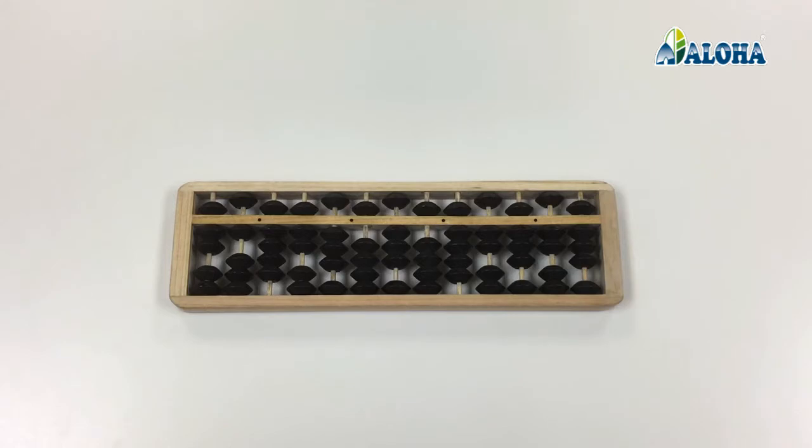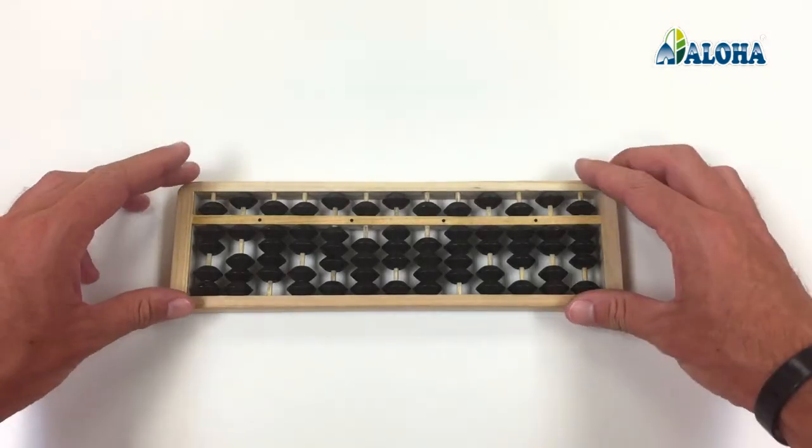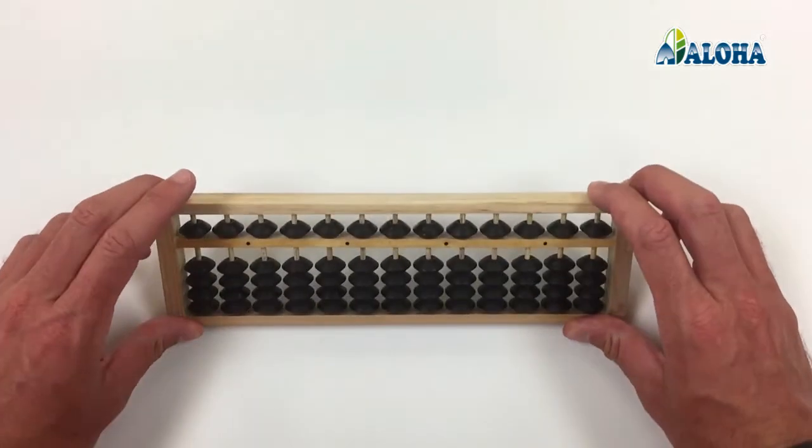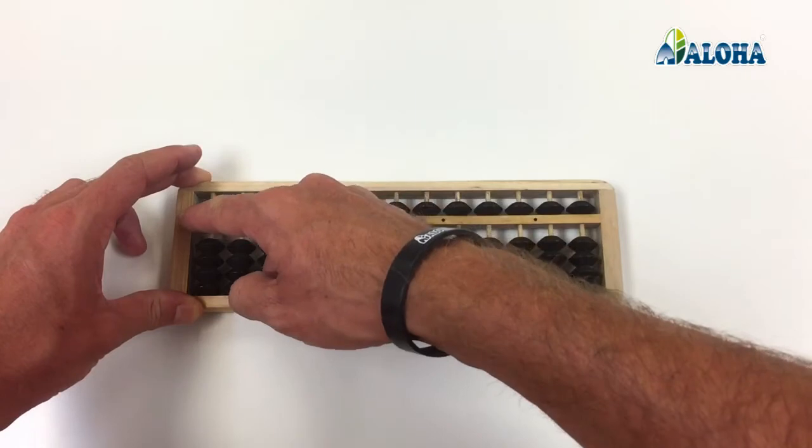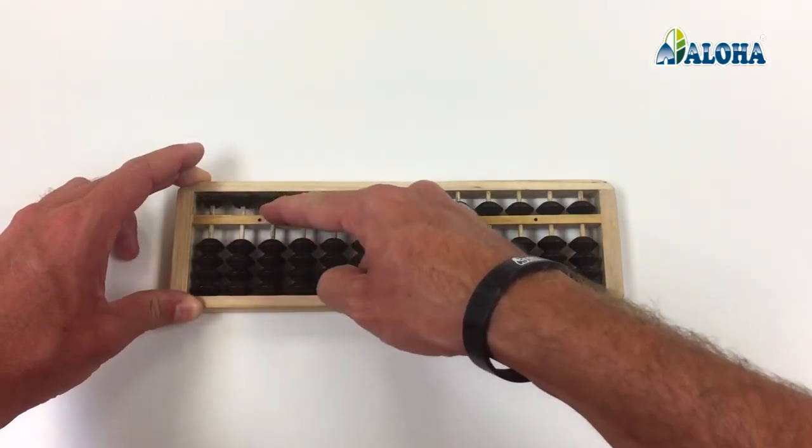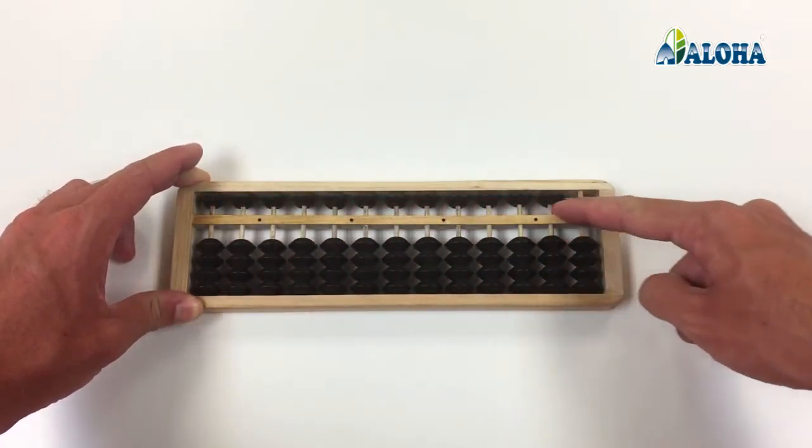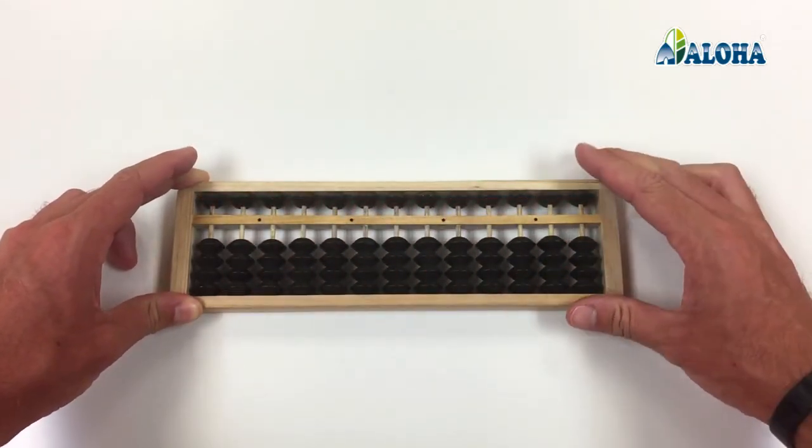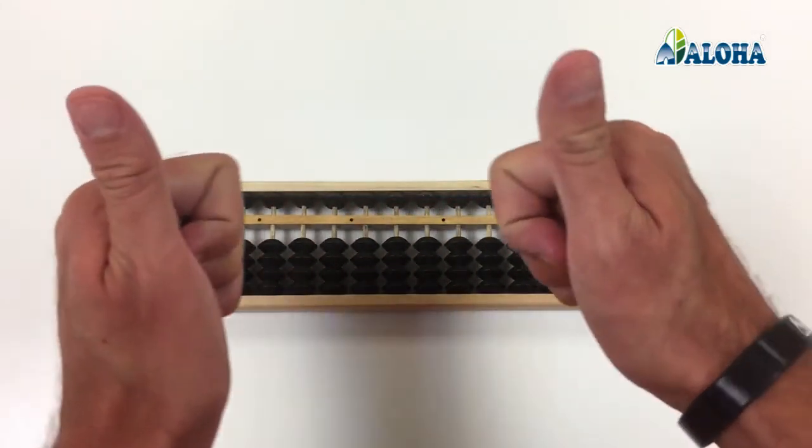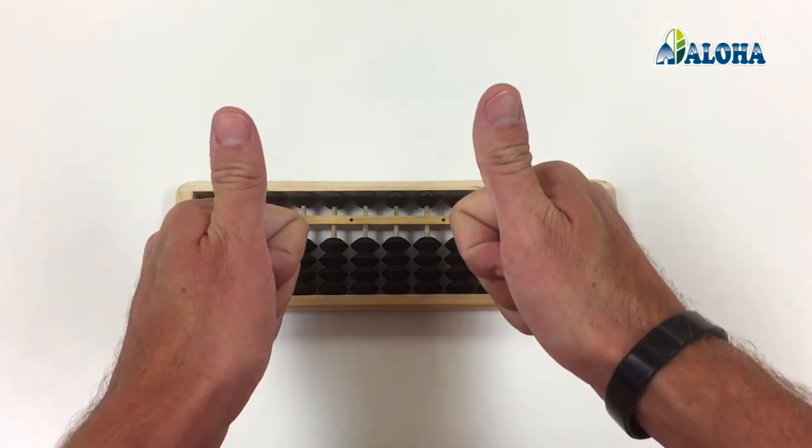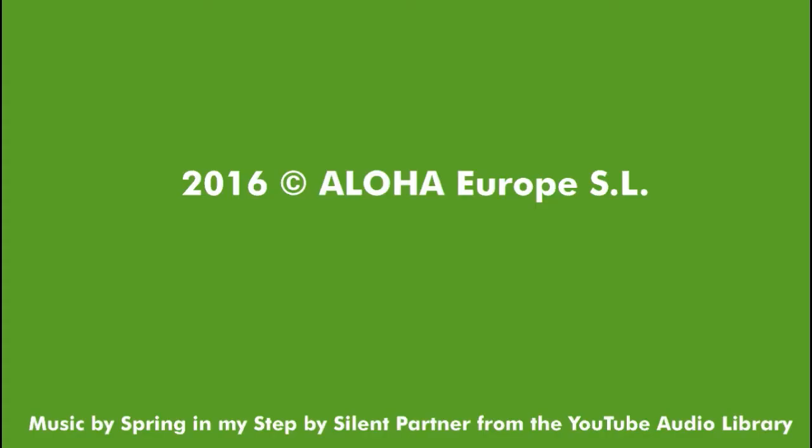In order to start calculating with the abacus, it must be reset to its original position, that is, no bead can touch the reckoning beam. Now, we're ready to begin.